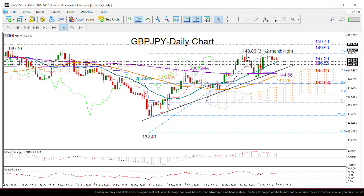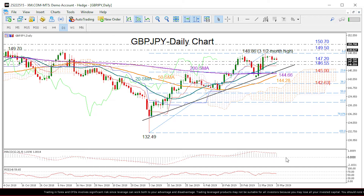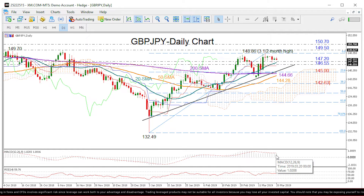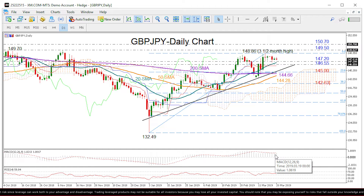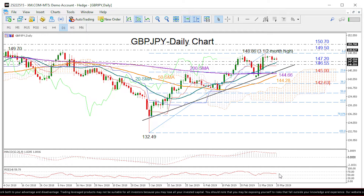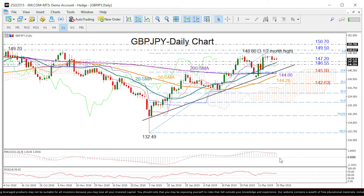The short-term bias looks neutral at the moment given the sideways move in the RSI as well as the MACD's downside direction towards its red signal line. So as long as the RSI fluctuates above 50 and the MACD holds above its red trigger line, chances for improvement are higher.